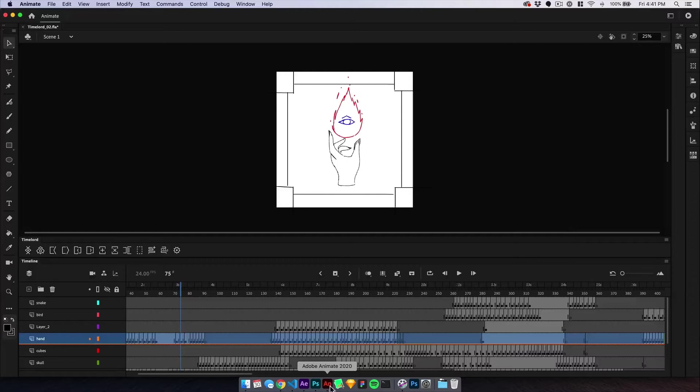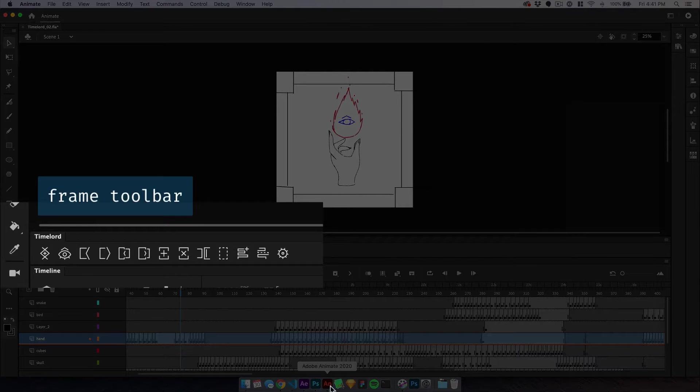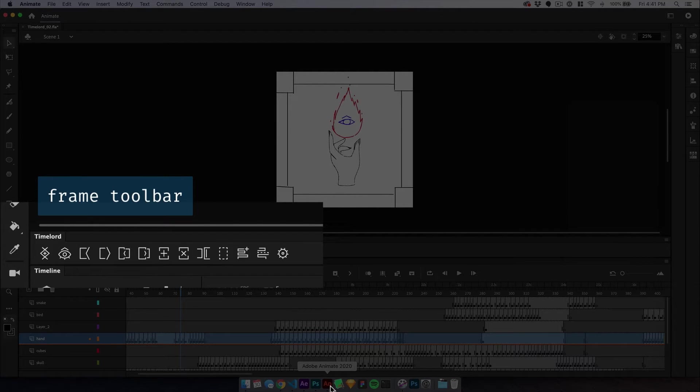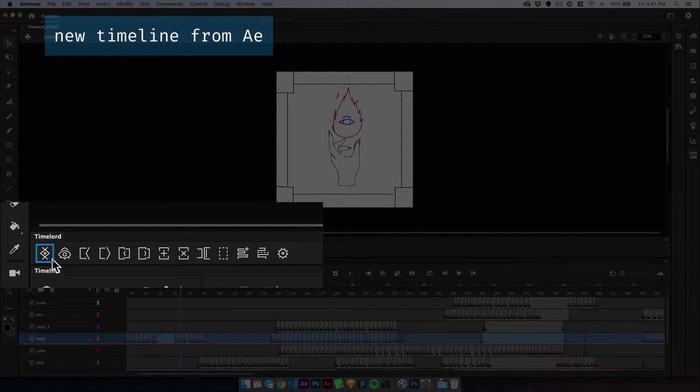Inside Photoshop and Animate, the Timelord panel is a toolbar to help with frame-based animation. The first two buttons match what you see in After Effects. This button creates a new matching timeline without switching back to After Effects.